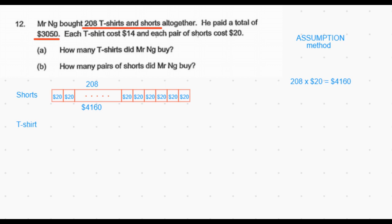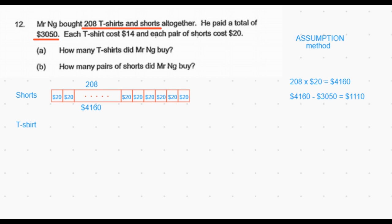But we know the actual money he paid is only $3,050, which means the number we calculated — $4,160 — is $1,110 more than what he actually paid.